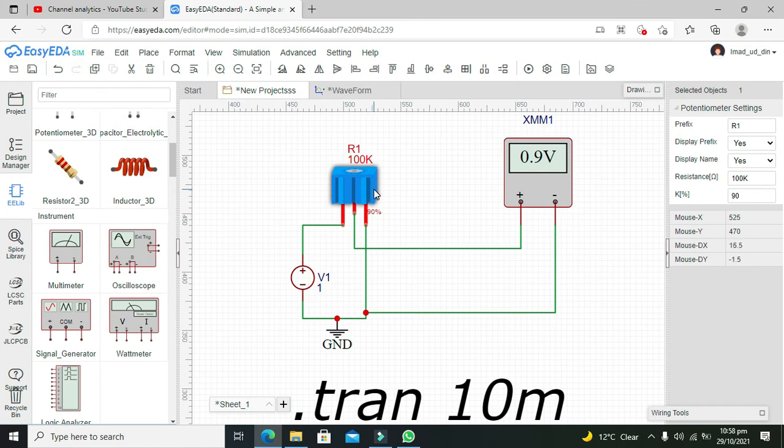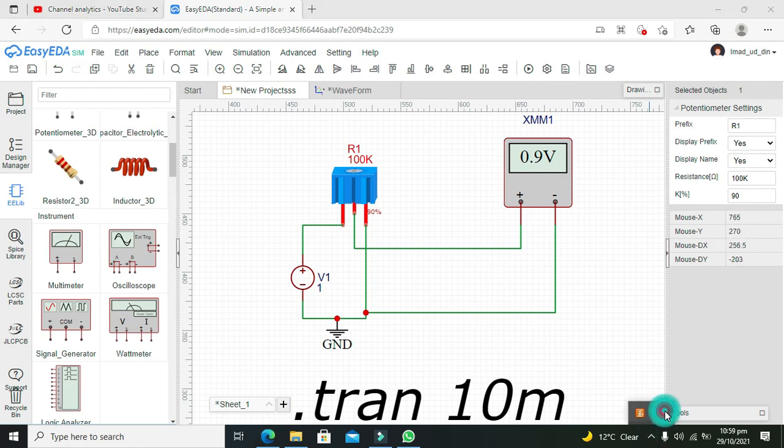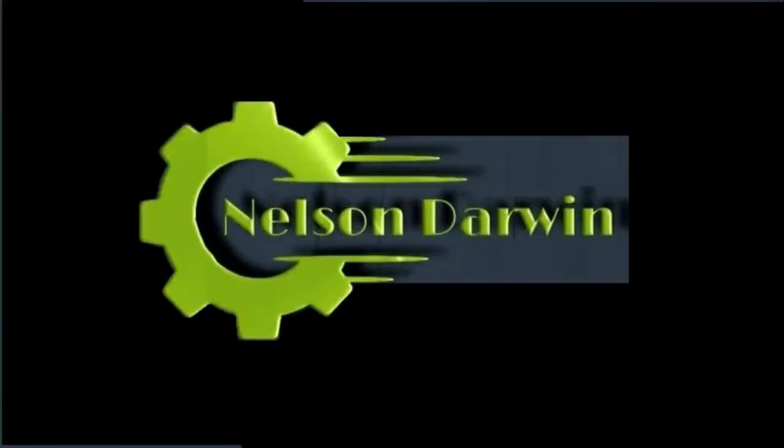So hopefully you got the concept regarding the potentiometer with EasyEDA. Thanks for visiting our channel, and don't forget to subscribe. We'll see you next time. Thank you.